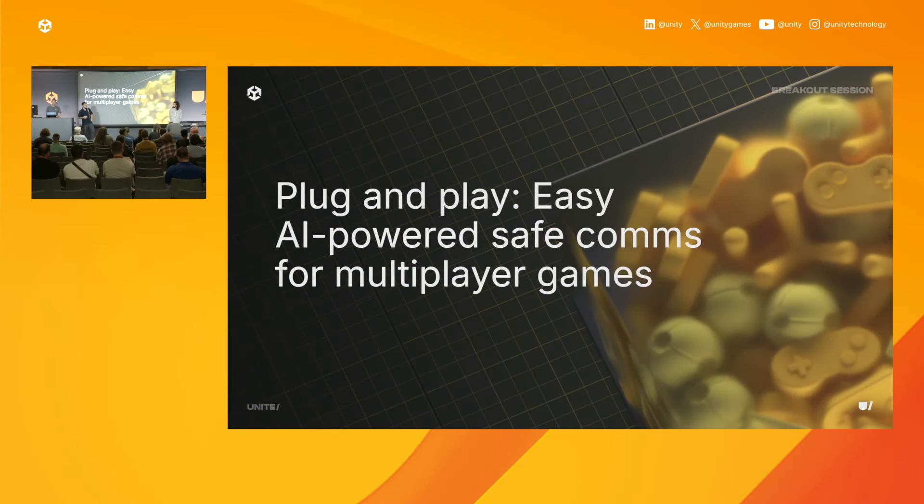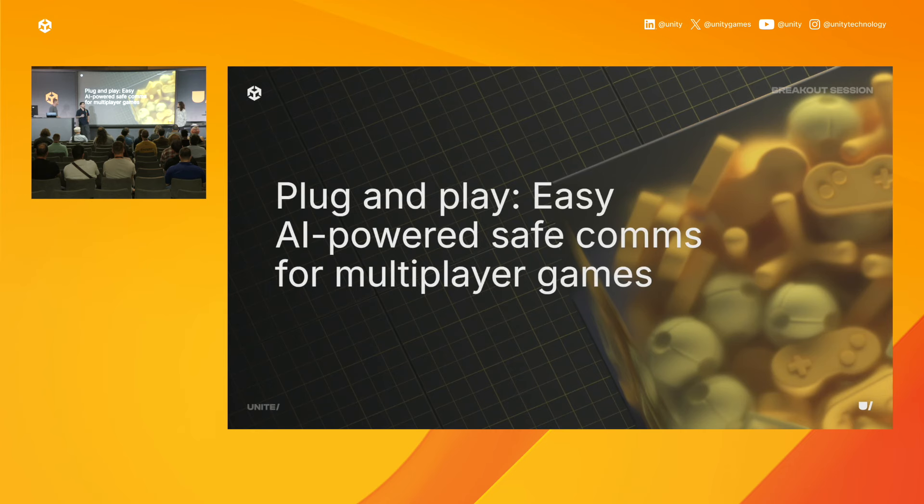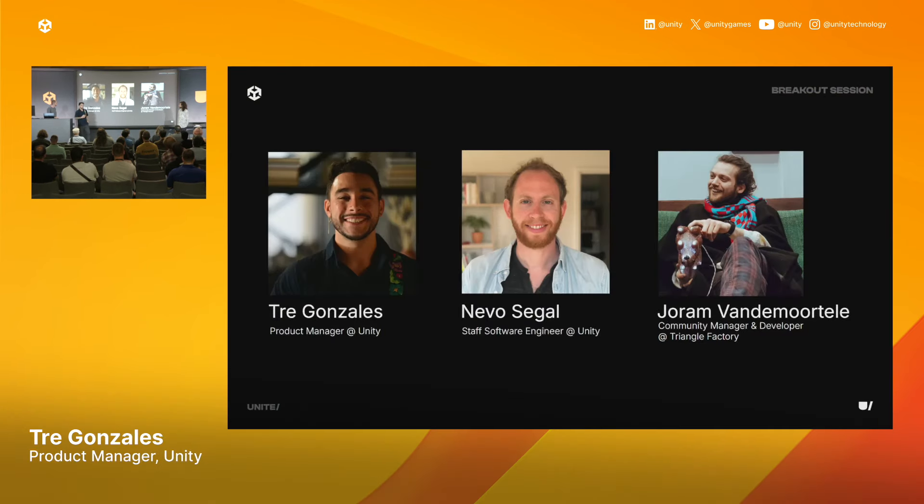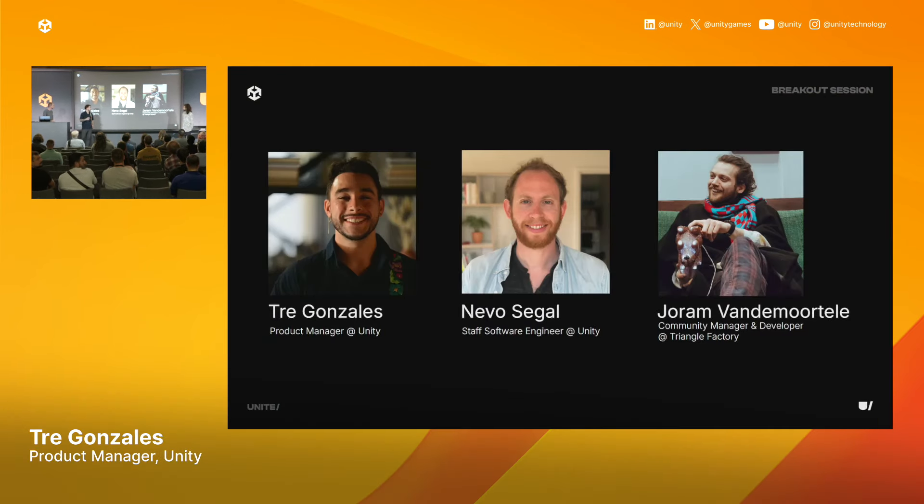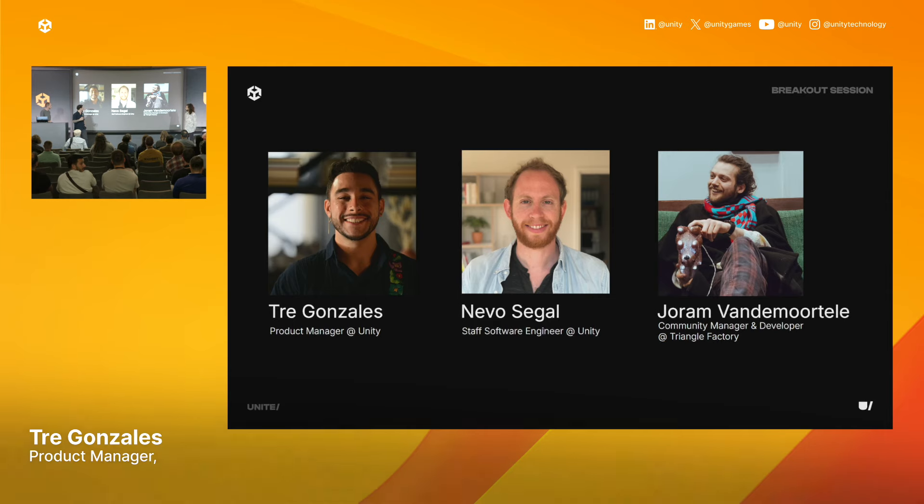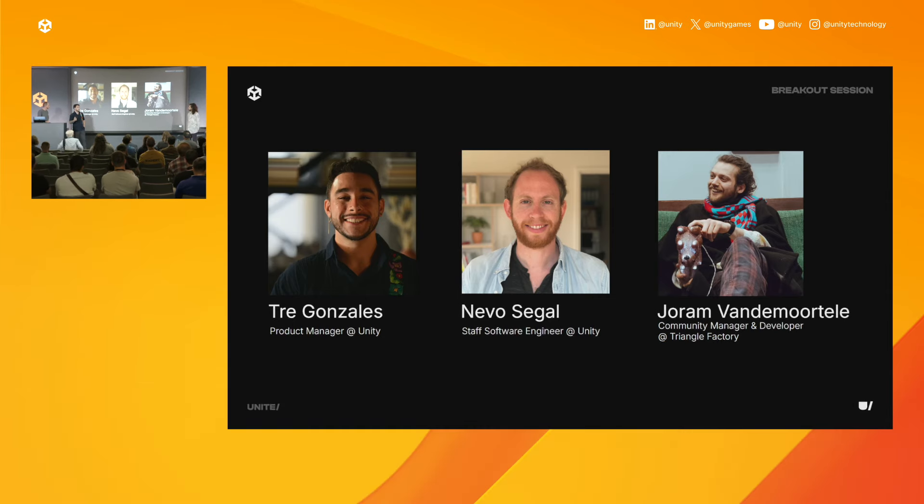Hello, everyone, and welcome to Plug and Play, easy AI-powered safe communications for multiplayer games. I am Trey. I'm a product manager at Unity for the Vivox moderation and safe text products.